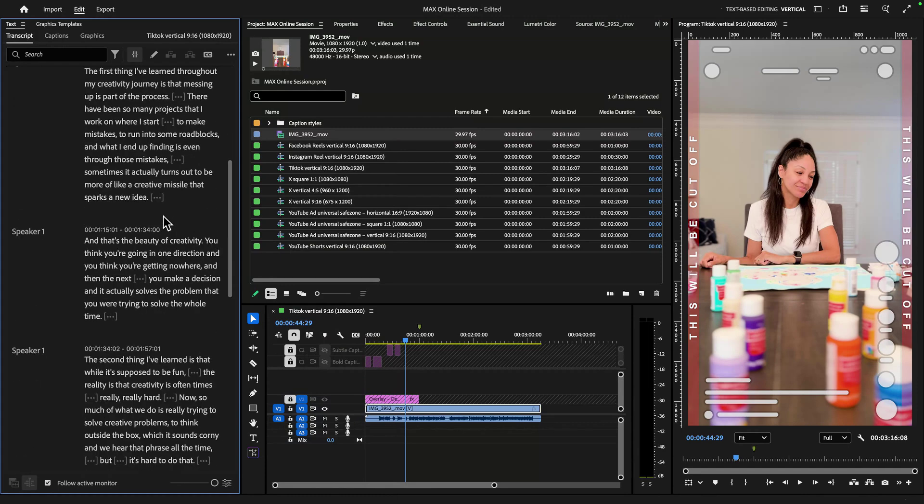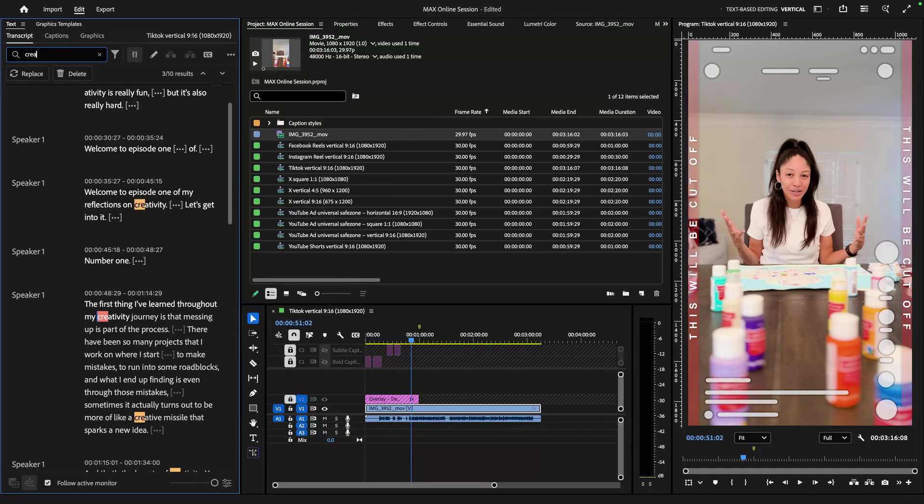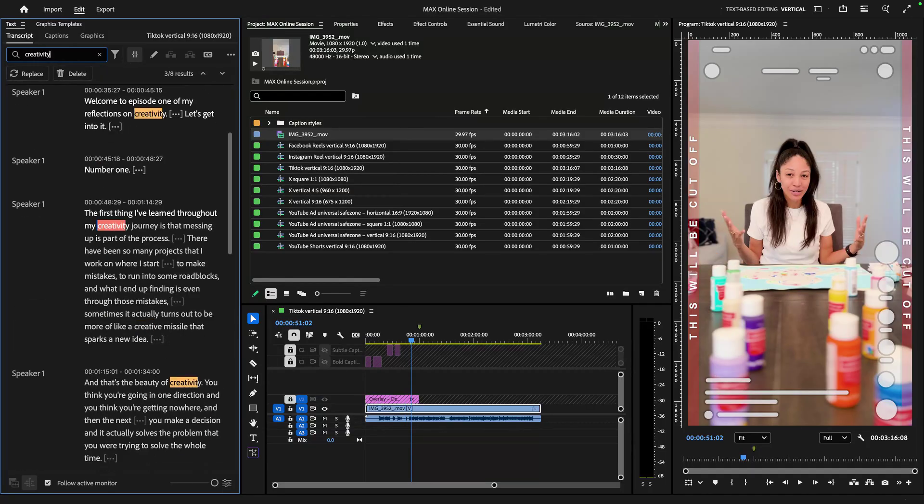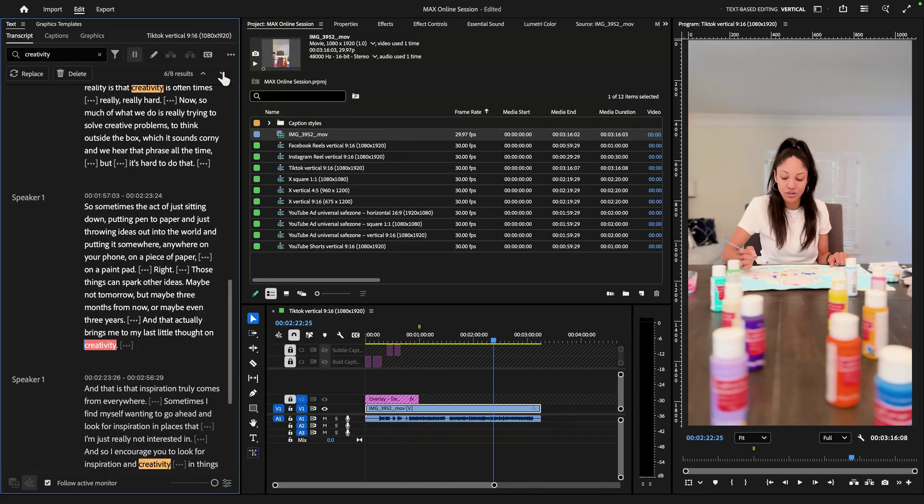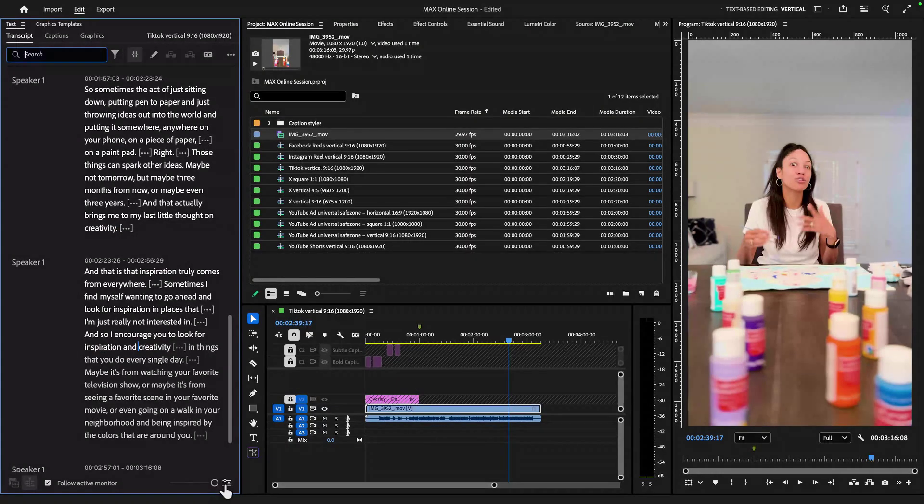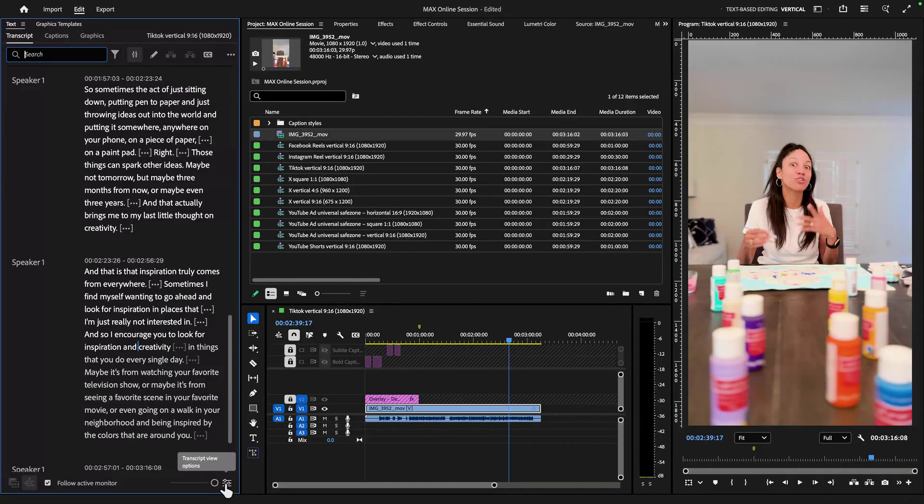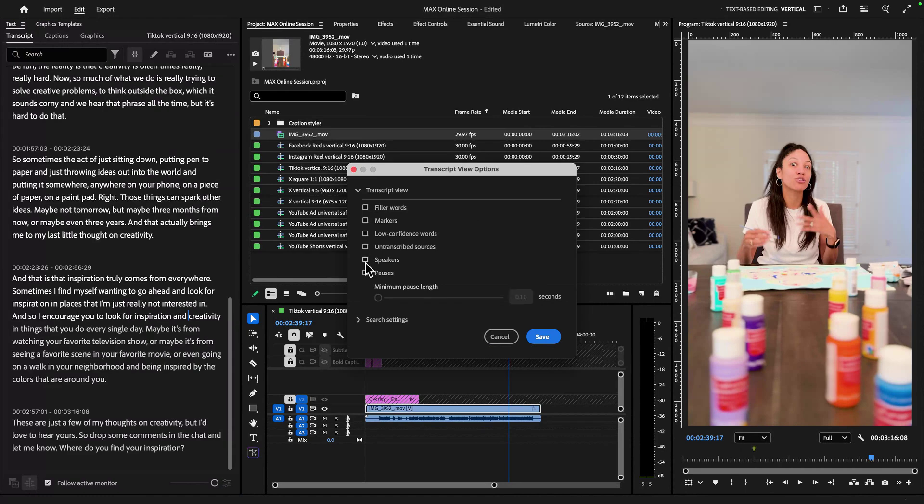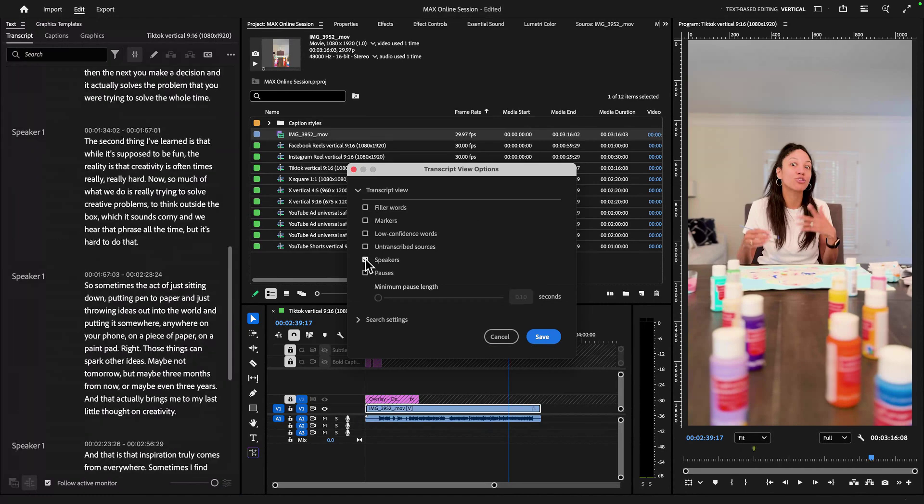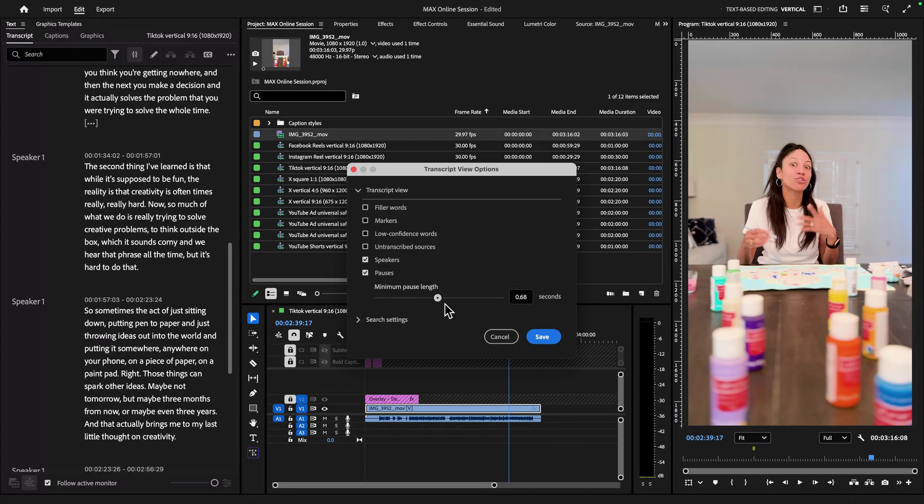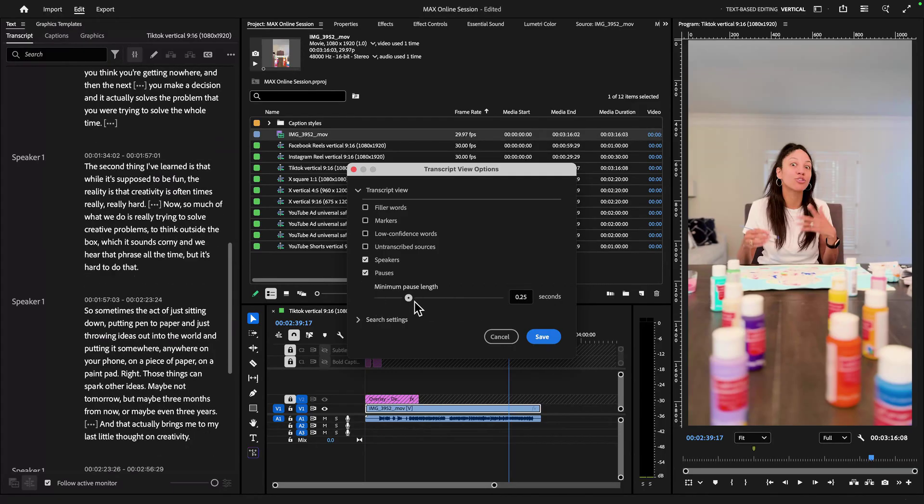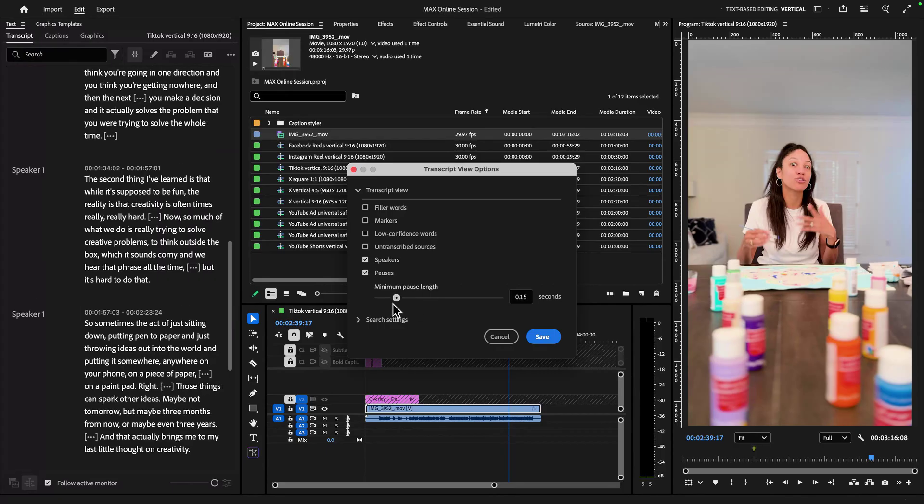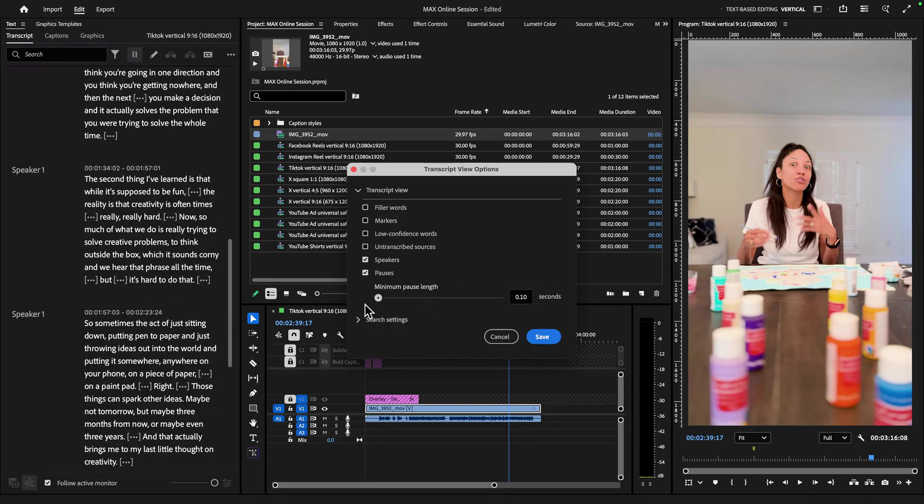Now what's awesome about this text panel and the transcription is we can search for specific words. So here I can see I said the word creativity eight different times throughout this three or some minute video. And we can also look at the transcript view options. So in the bottom right corner of the text panel, there's these transcript view options, where I can change the view so I can show speakers, in my case, it's just me speaker one. And I can show pauses, and I can change the minimum pause link.